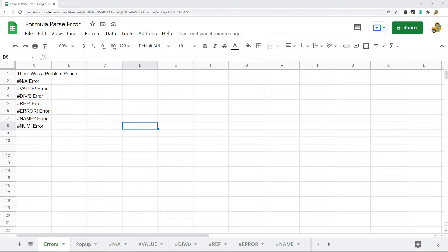In this video I'm going to cover all of the different kinds of formula parse errors in Google Sheets. I will look at some common reasons that you get these errors and how to fix most of them, so hopefully by the end of this video you will have a good idea of what all of the different error types mean.